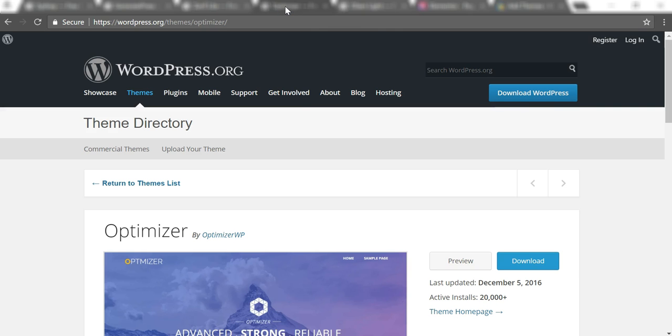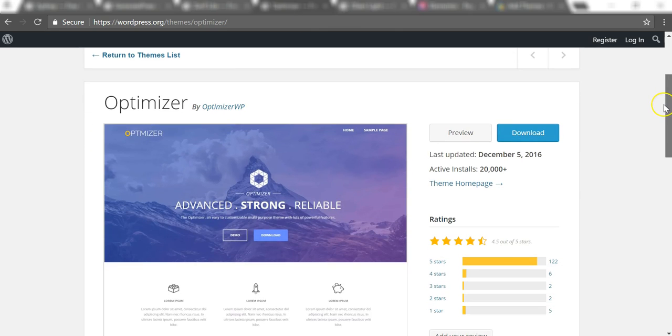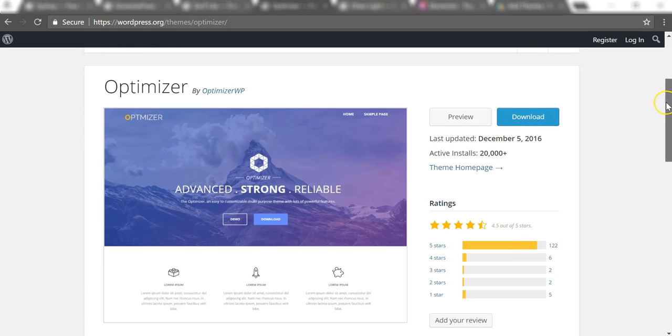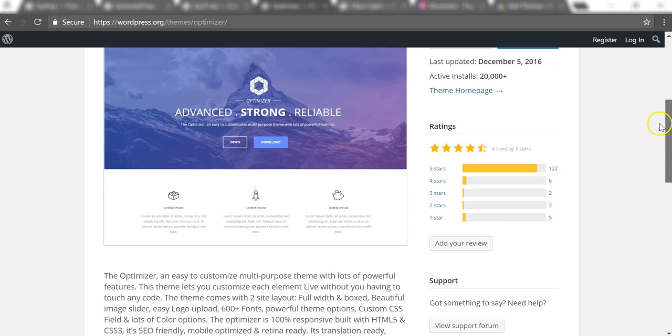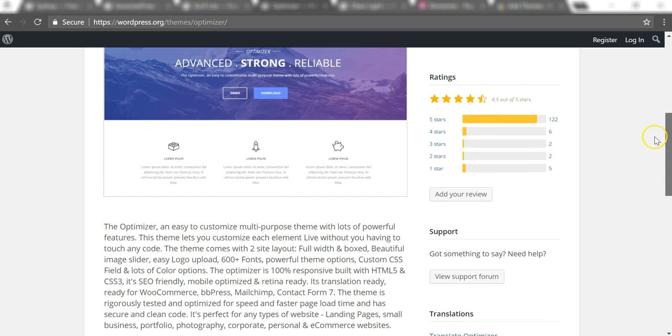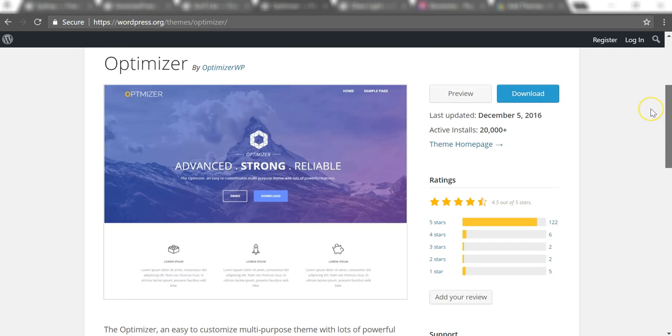On that note, the next theme is called Optimizer. I also have another tutorial on YouTube and Udemy on how to create a site with this theme. I really like this theme—it has some nice features for a free theme. It's very well done, I think, and it's one of my favorites to use. I've used it several times for clients as well.